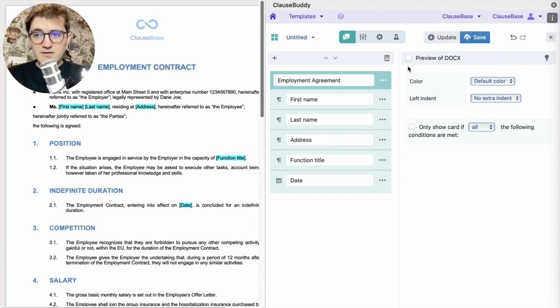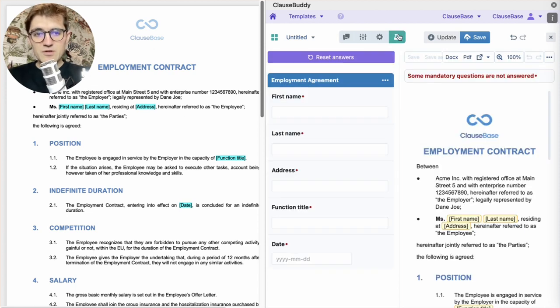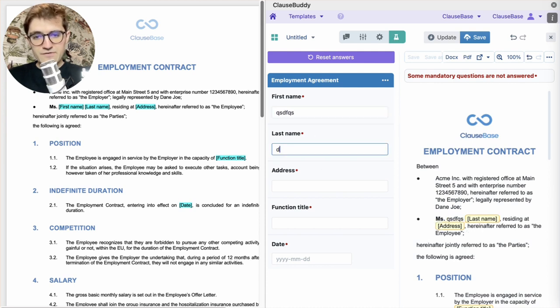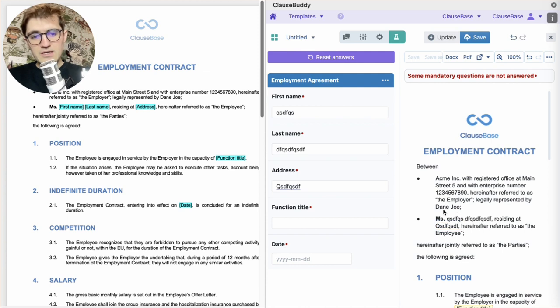We've pretty much automated this document for the first type of variable already. You can go to the test menu and actually experience that for yourself. If I fill out some nonsense here, immediately that nonsense appears on the right hand side.